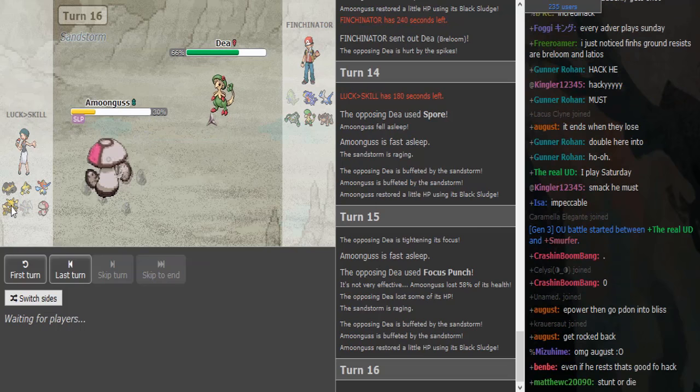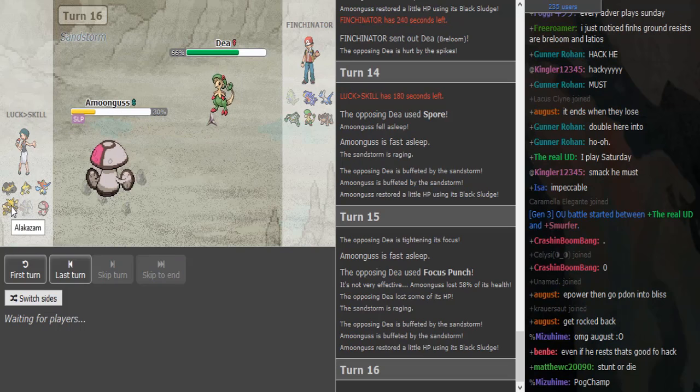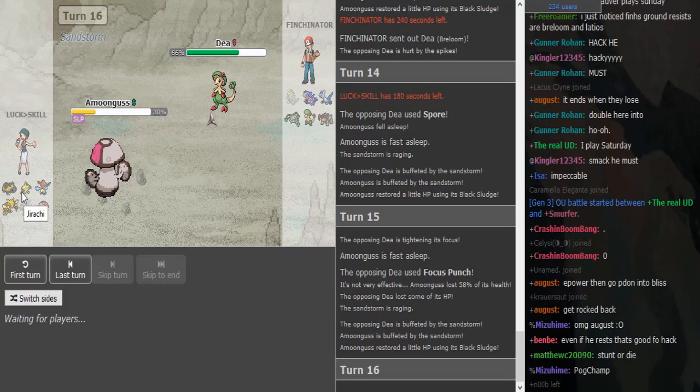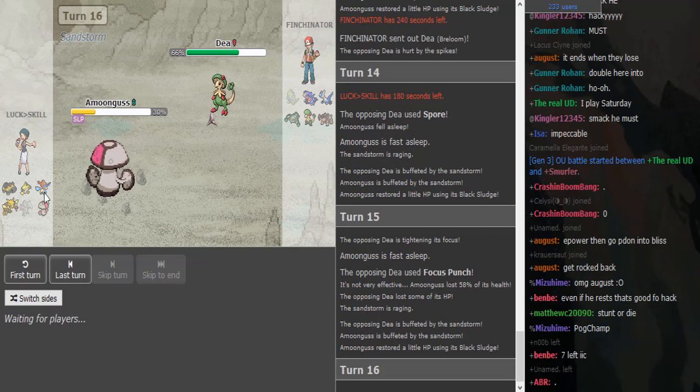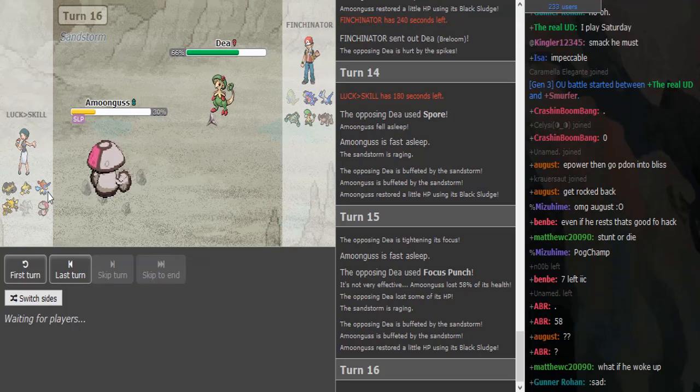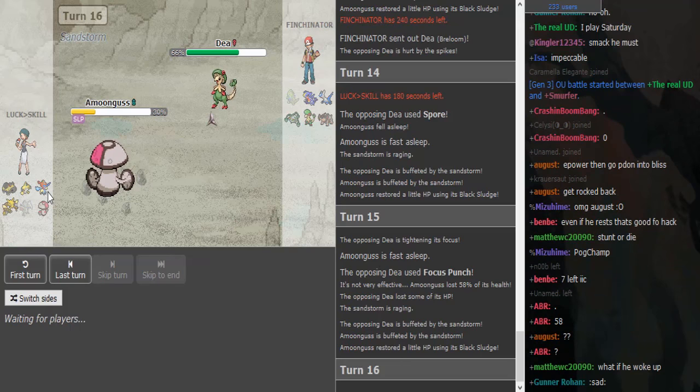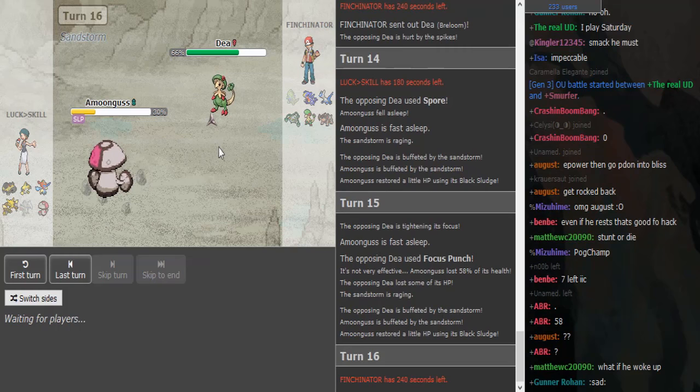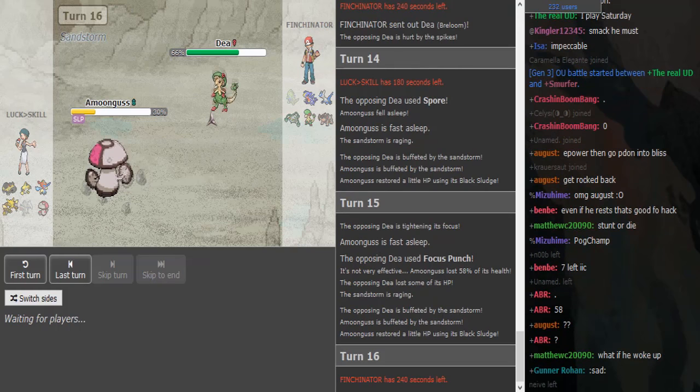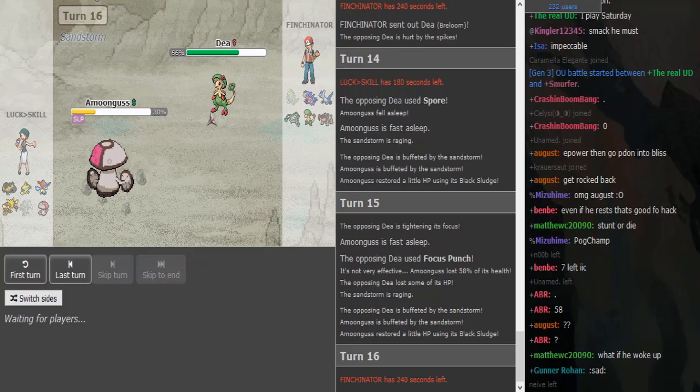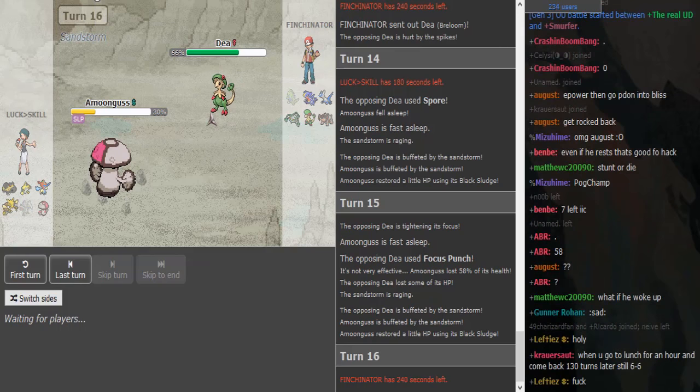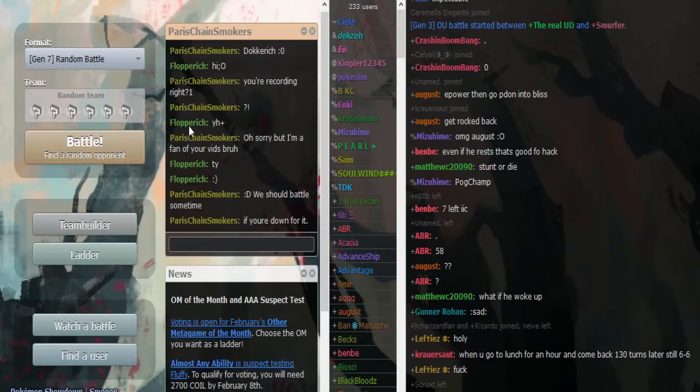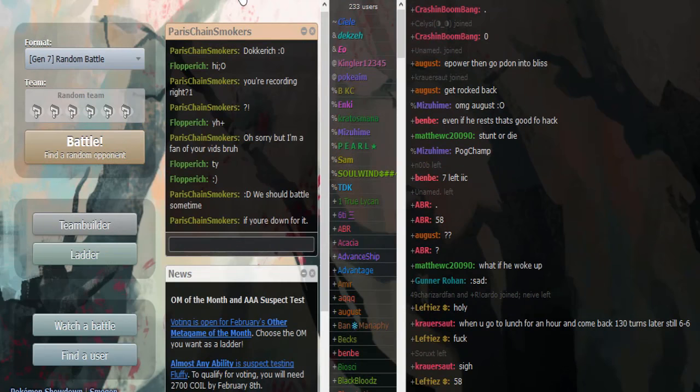If he doesn't get a fast wake here, something's getting blown away. Alakazam might just drop to Focus Punch. He doesn't have a switch into this so he has to pray that he wakes up. Finch doesn't have a switch into Alakazam.